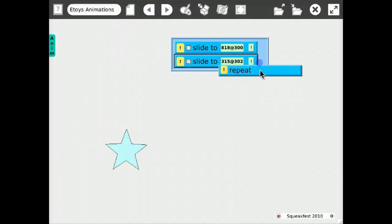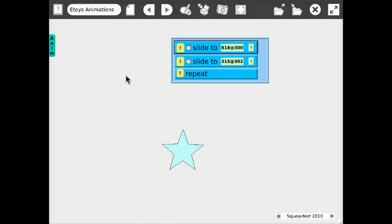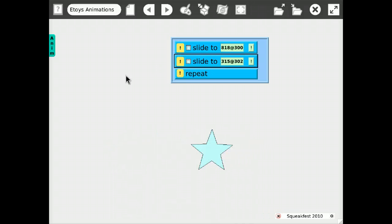And when I drop in that repeat tile, they will be repeated indefinitely.